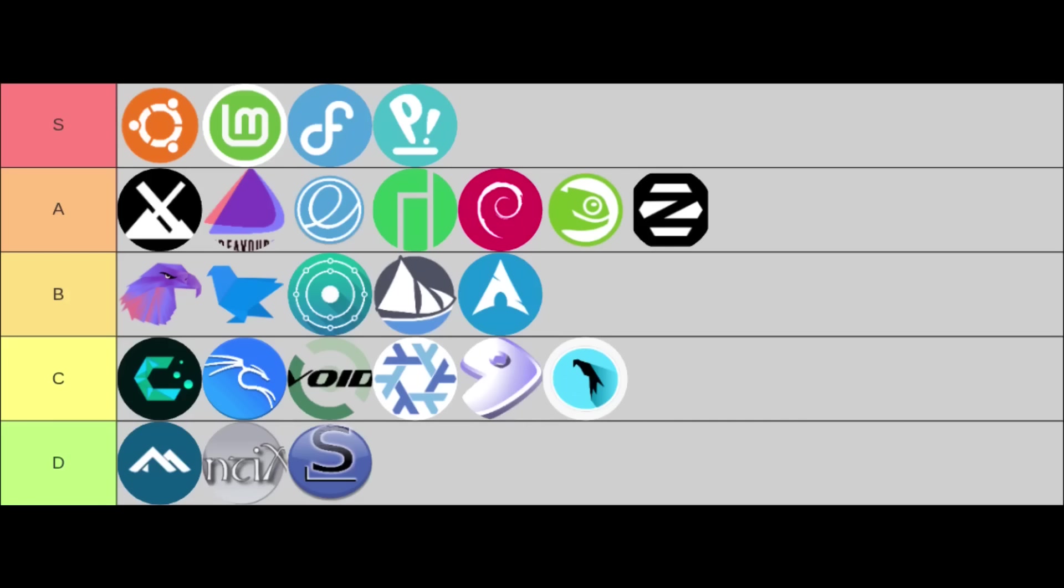Next up in the C-tier, these are really niche distributions or ones that require more technical knowledge, making them less ideal for typical daily use. This tier includes CachyOS, Kali, Void, NixOS, Gentoo, and Parrot.